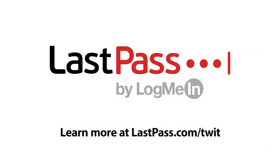This episode of Hands-On Mac is brought to you by LastPass. Allow your remote workforce the ability to do their best work securely without jumping through hoops. Visit LastPass.com slash Twit.